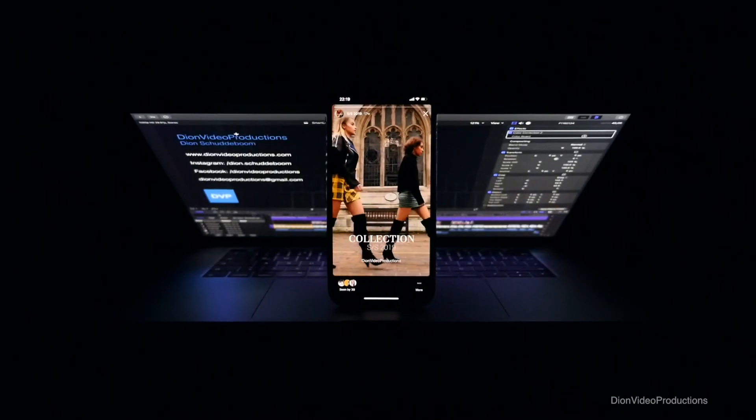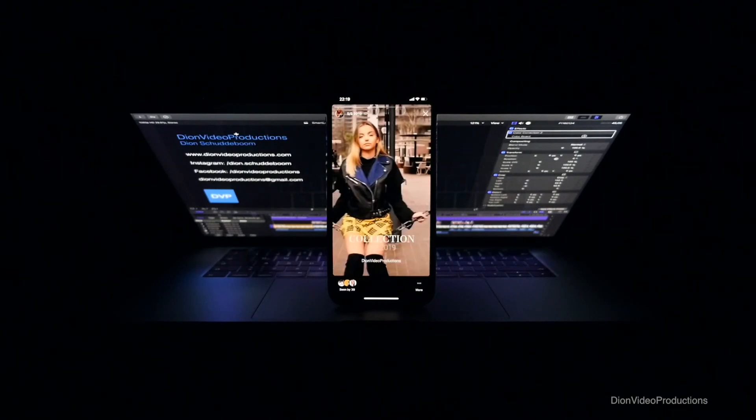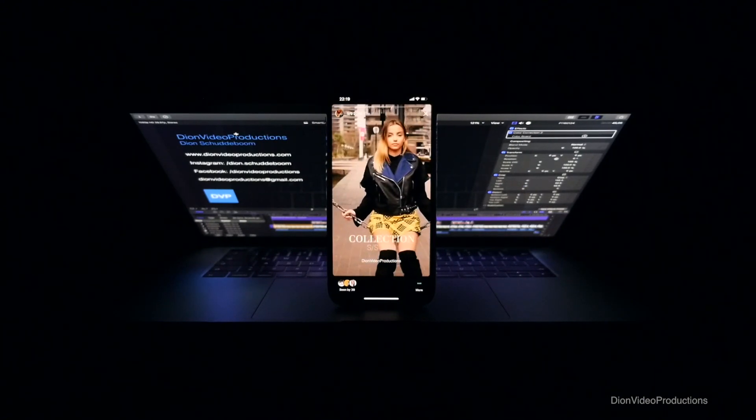Hey guys, Dion from Dion Video Productions here, and in this video I'm going to be showing you how to export a Final Cut Pro X project as an Instagram story. Let's get started.